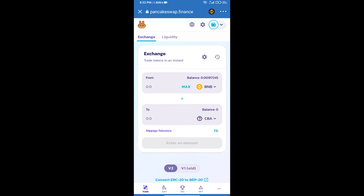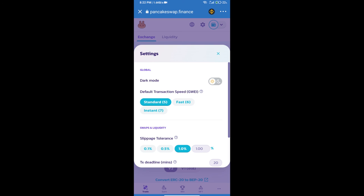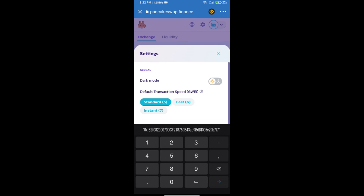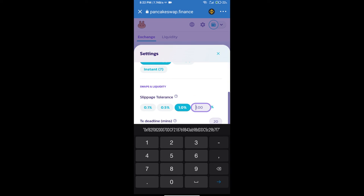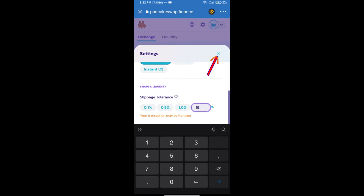After that, we will set the slippage for effective purchasing. Click on this icon and set 18% slippage, then click the confirm icon.